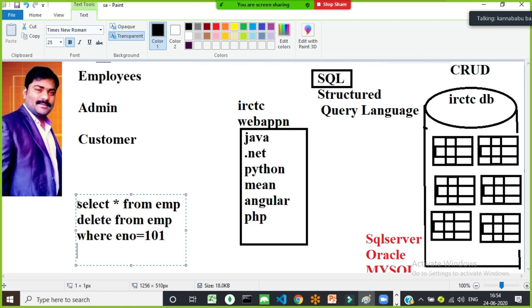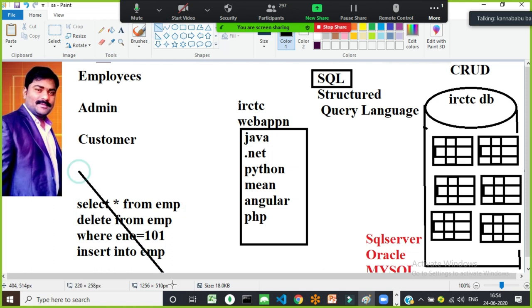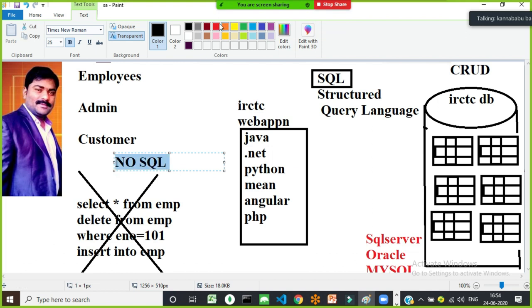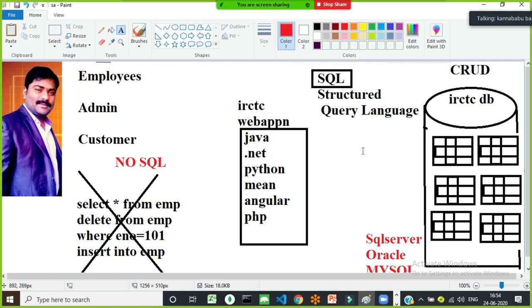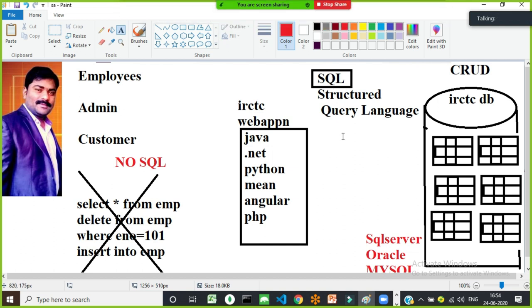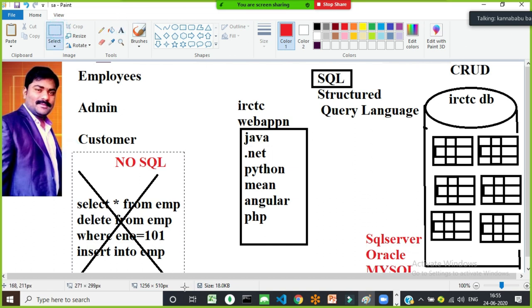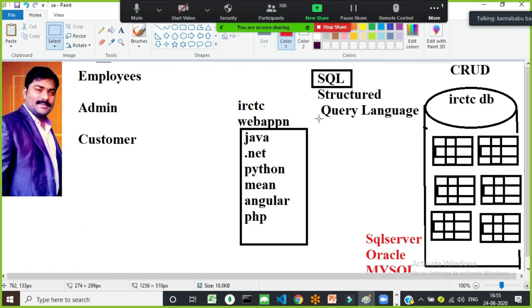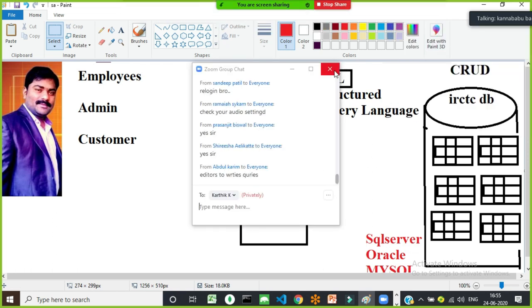MongoDB is a NoSQL database. Oracle, SQL Server, MySQL, SQLite — these are all SQL databases. SQL is a language; SQL Server is a software; Oracle is a software; MySQL is a software. Any database — whether MongoDB, SQL Server, or Oracle — is not user friendly.